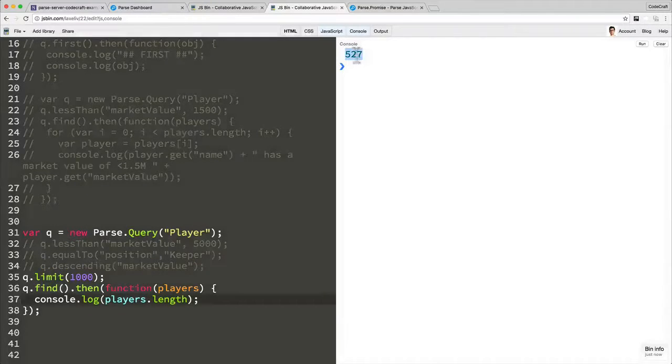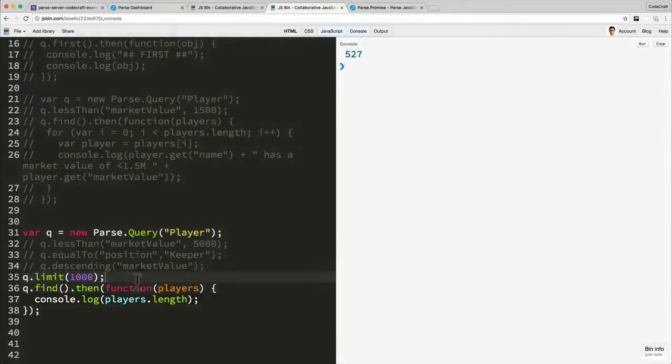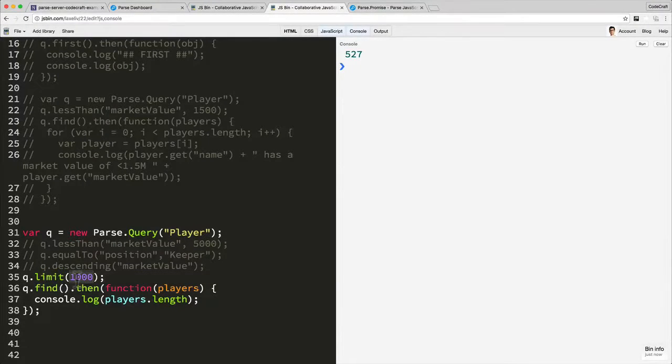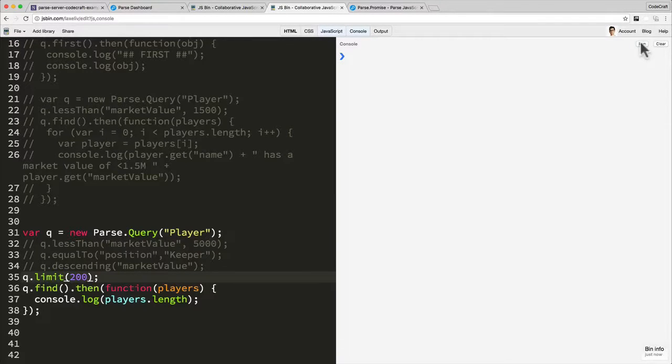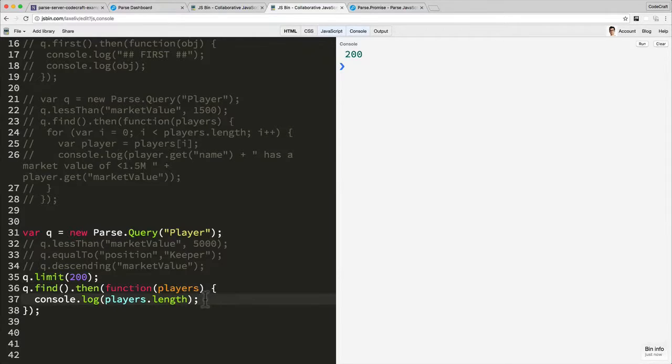Okay so now we've seen we have 527 players returned. If this was 200 limit, click run, then only 200 results would be returned.